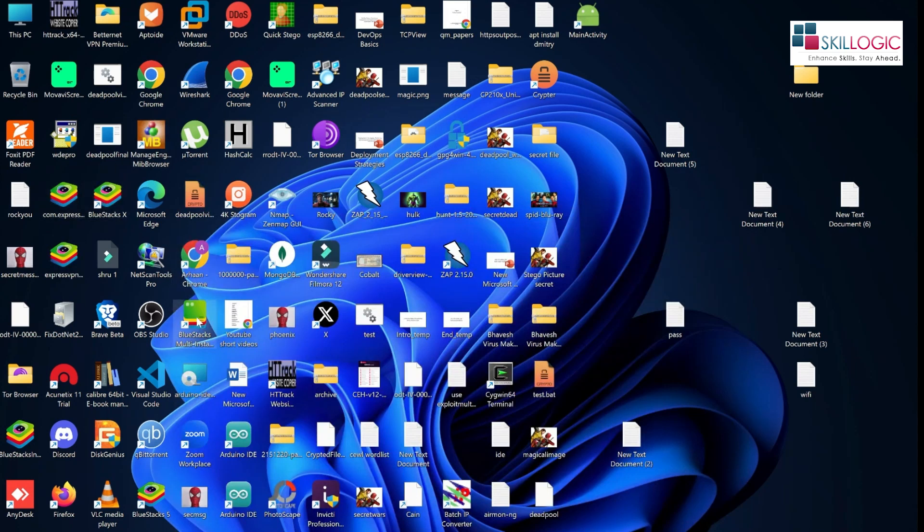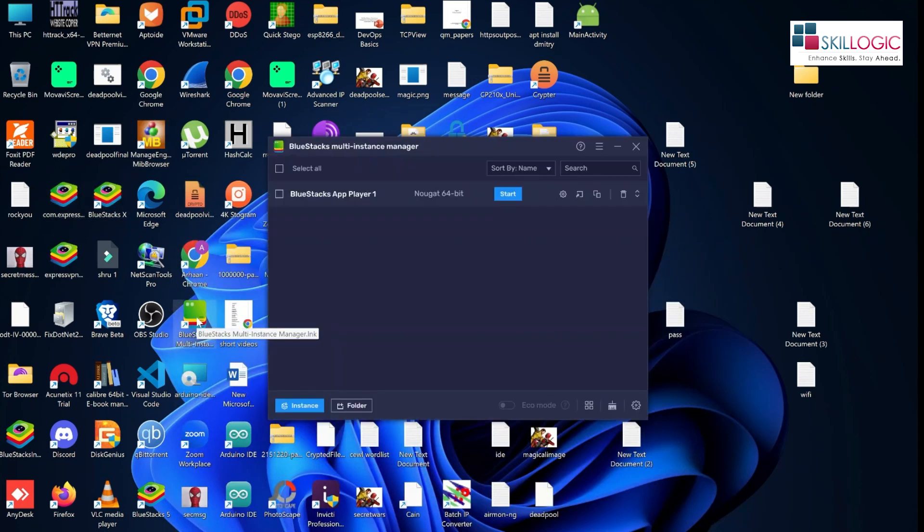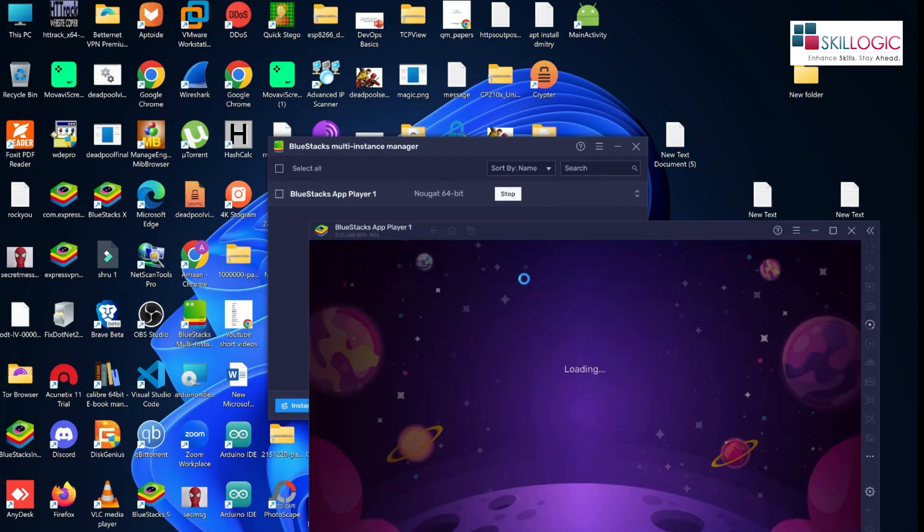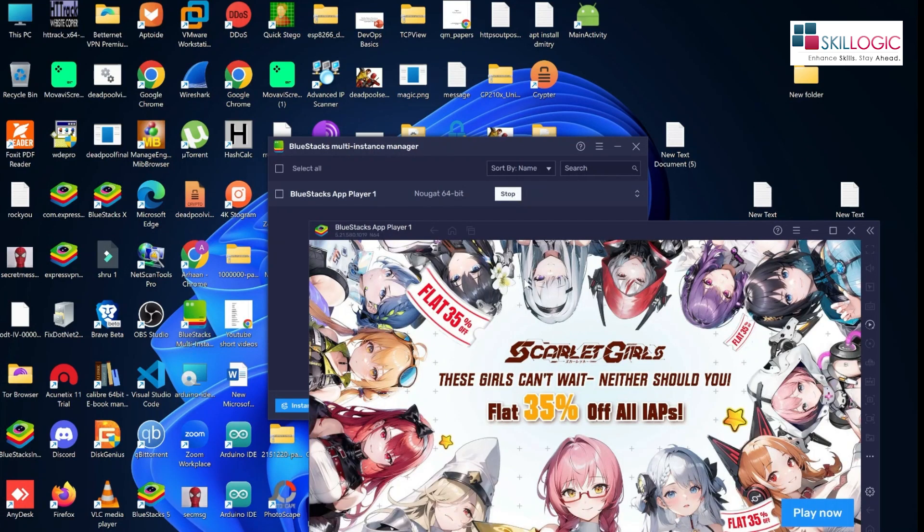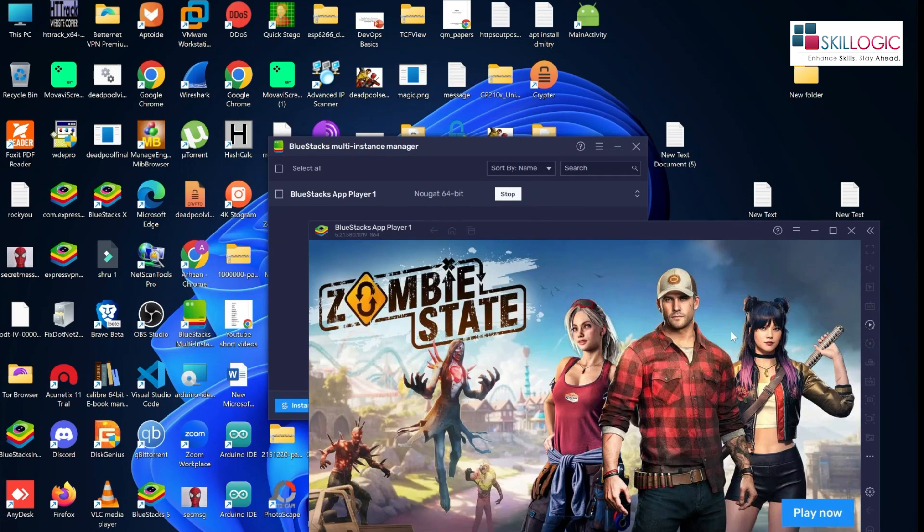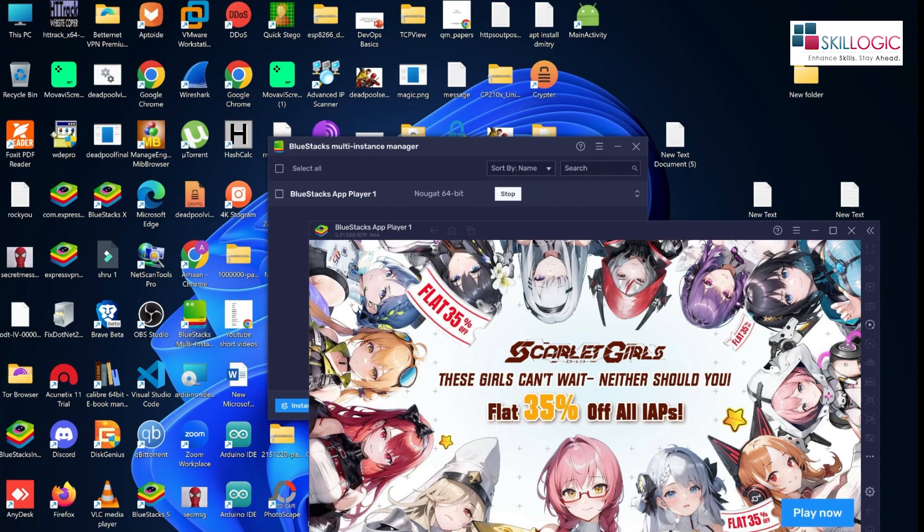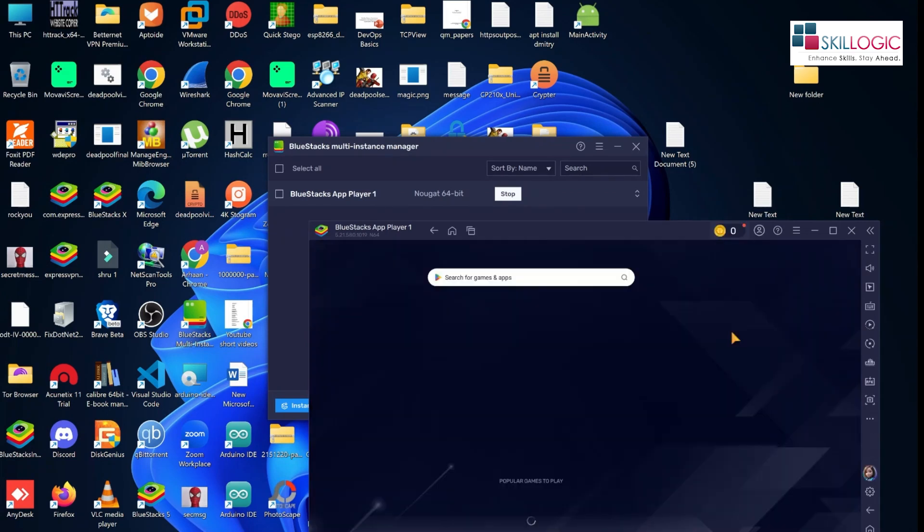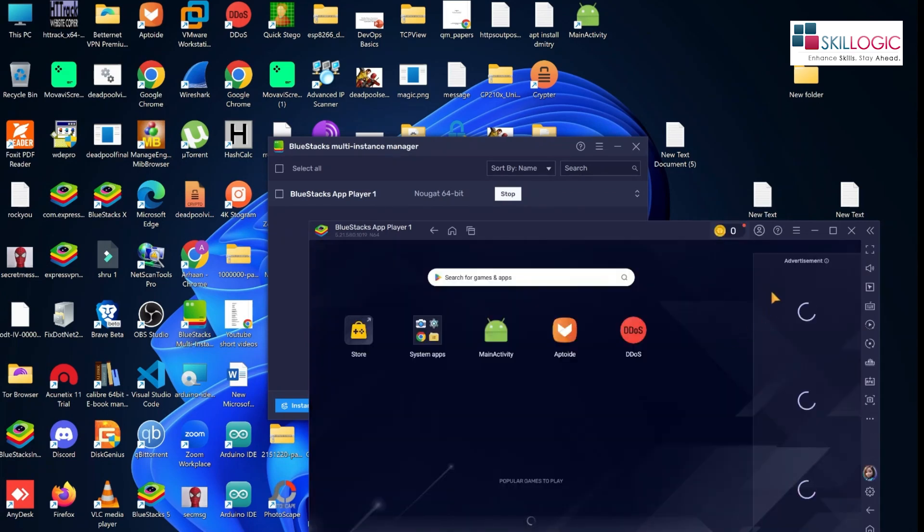So here I'm using Bluestacks multi-instance. So once you install, you can create an instance of older version of Android, you can run this tool.